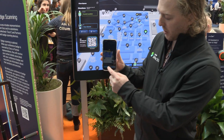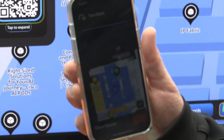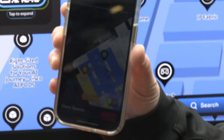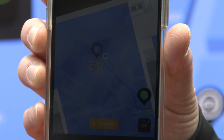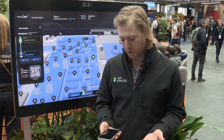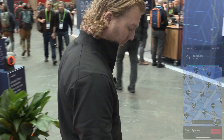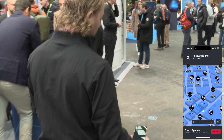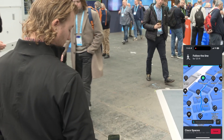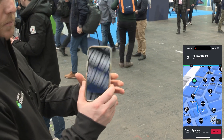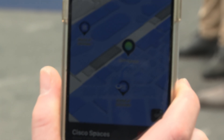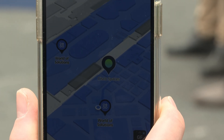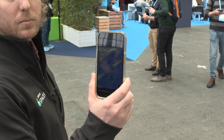I allow BLE on my phone, tap 'take me there,' and I get my blue dot and the path to follow. As an example, we're navigating to the Cisco Spaces booth using the blue dot — let's walk there now.